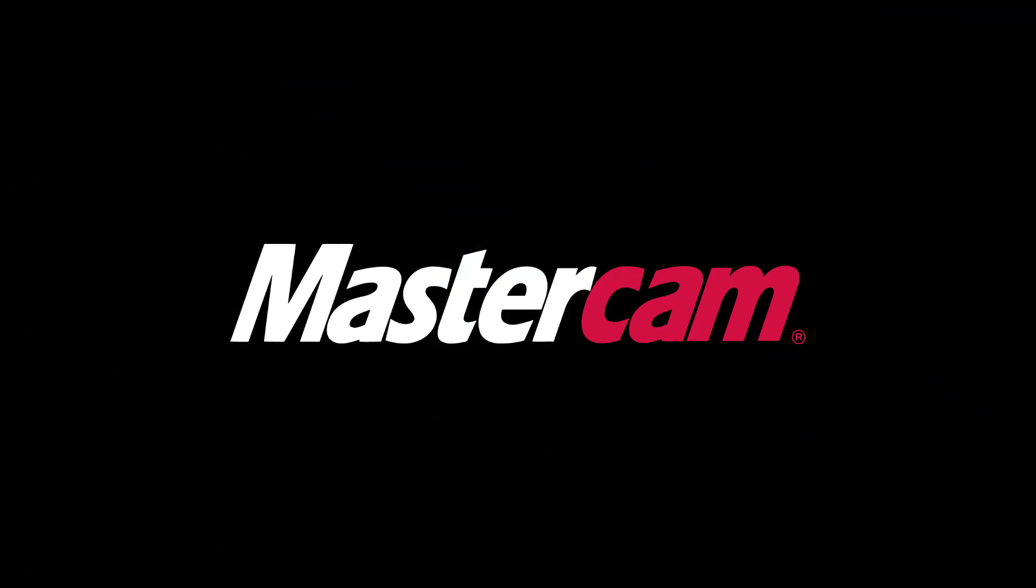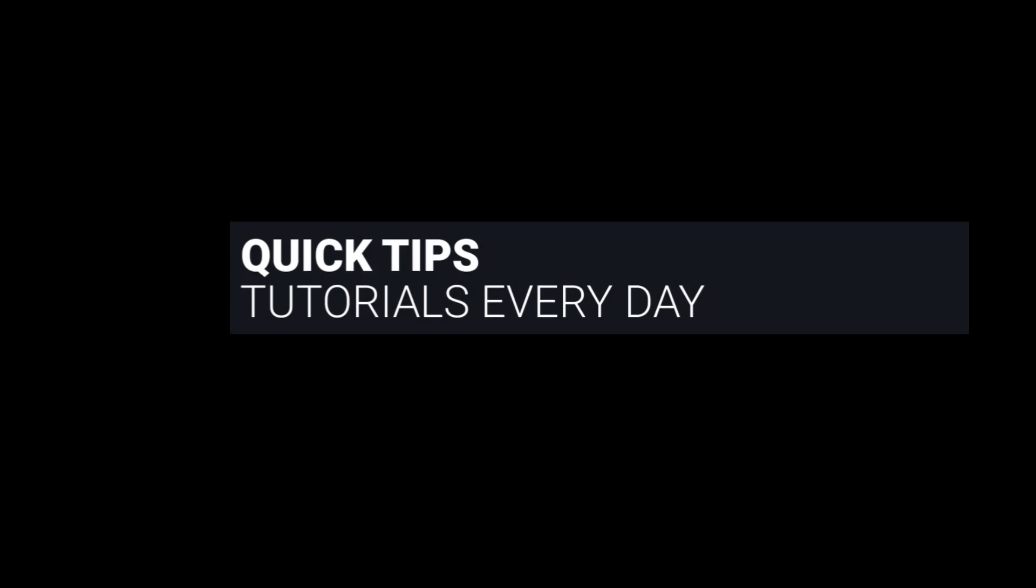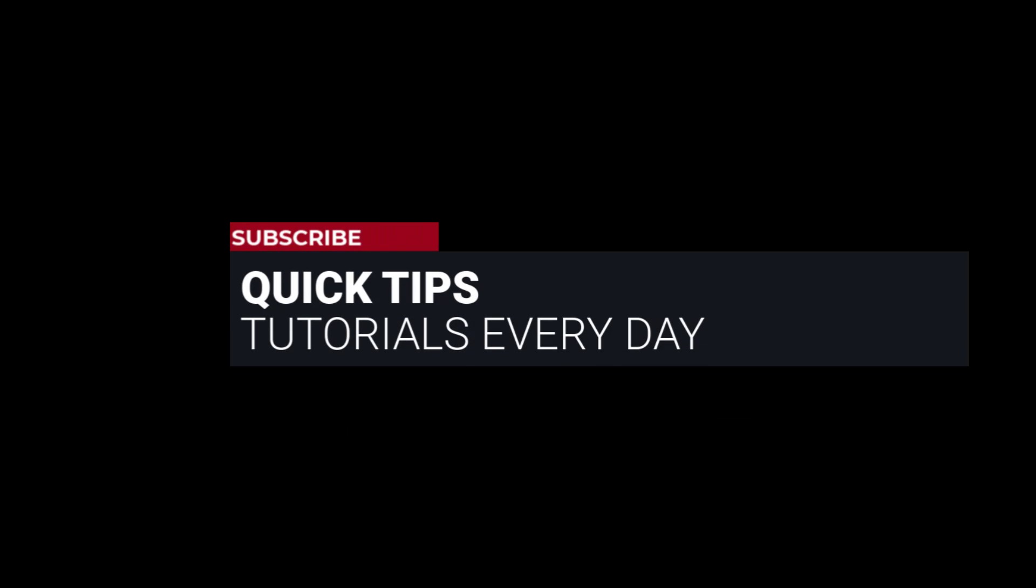Hi everyone! This is Mariana, Trainer and Technical Documentation Developer at In-House Solutions. I'm here with Mastercam Quick Tip of the Day.